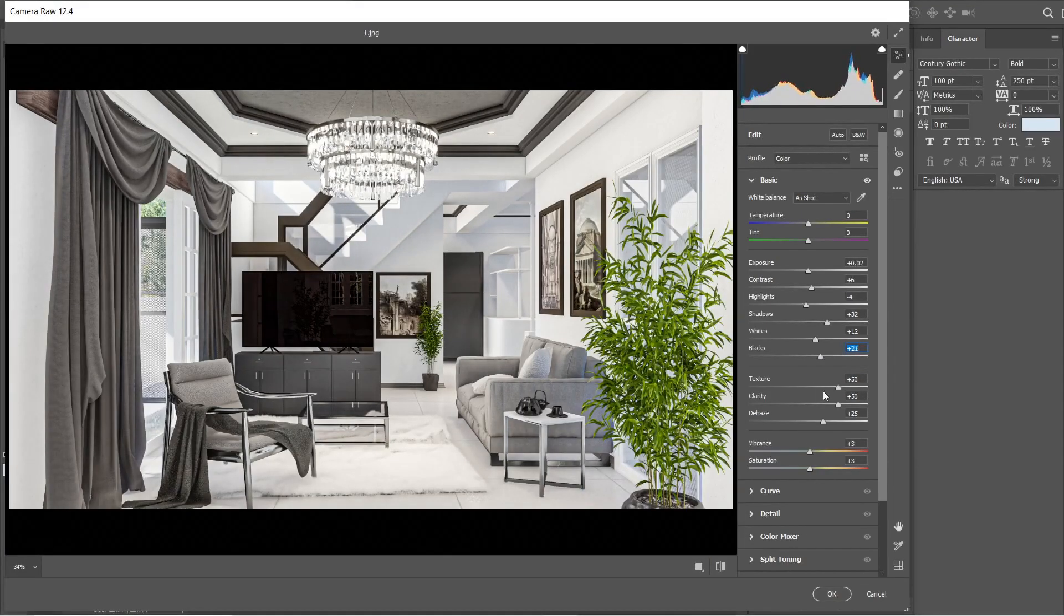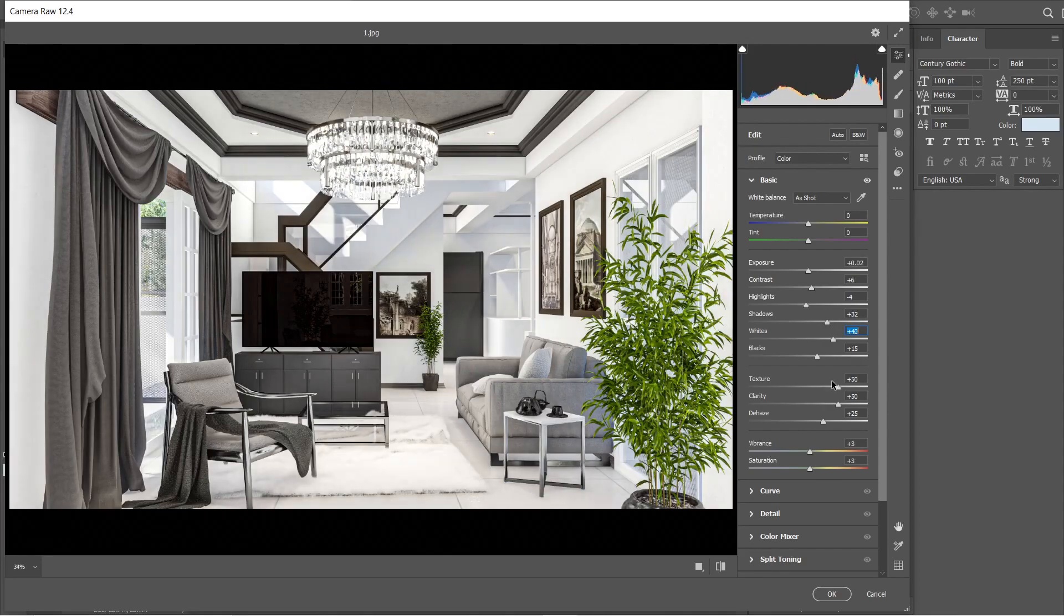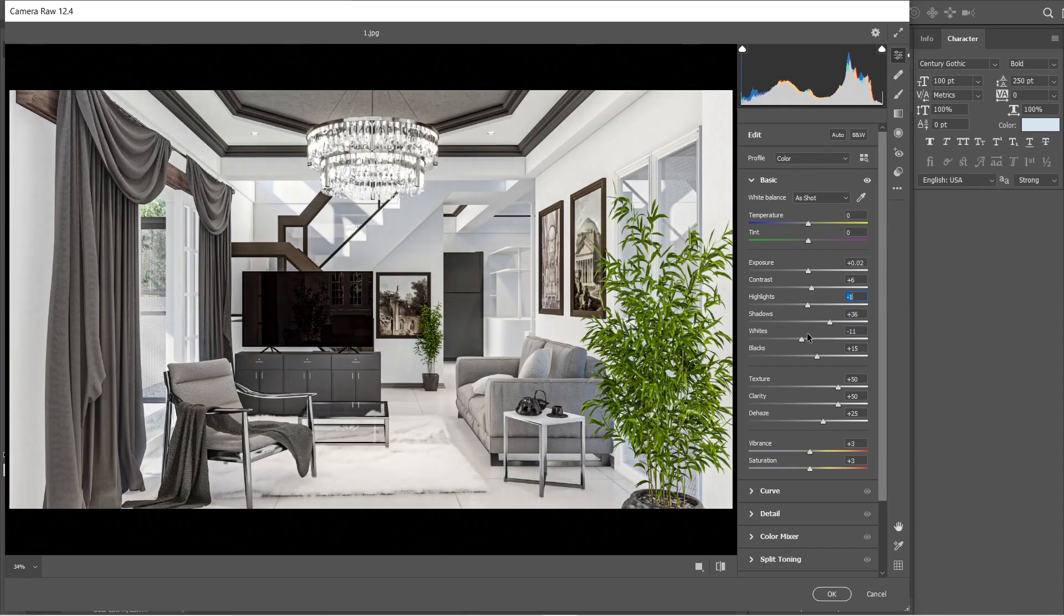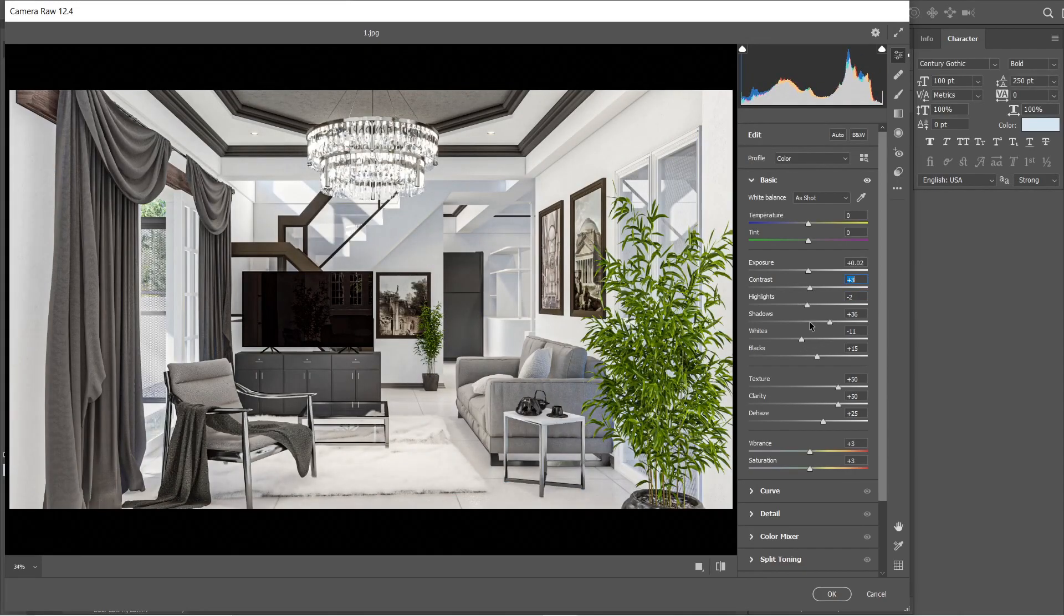Our goal here is to make the image less dark since after applying the texture and clarity settings, most elements on this image would appear darker. Okay, this is good enough. Press OK.